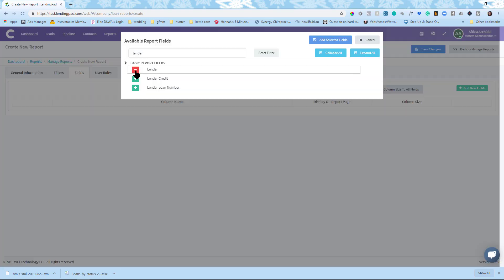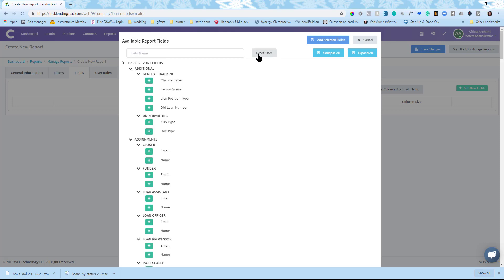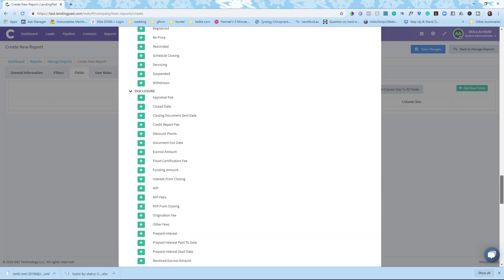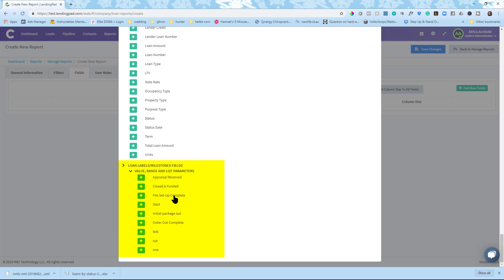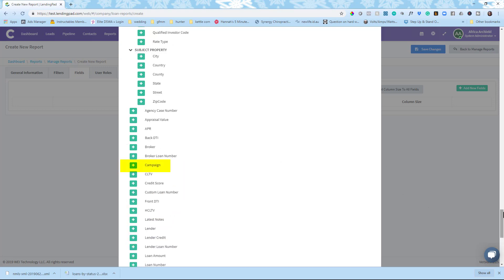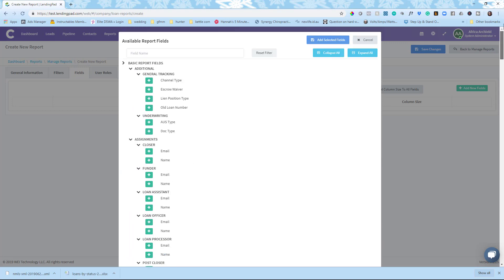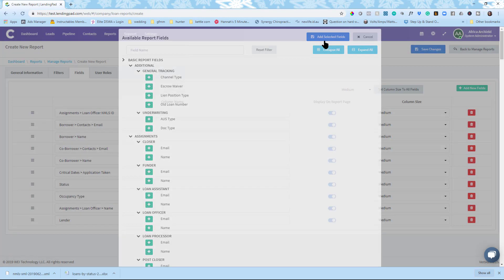Again, you can go through, add whatever you need to. I'm going to reset my filter just so that you can see as we scroll all the way down to the bottom. In case you had some of those labels and milestones that you created. Custom labels and milestones. You'll have those here. And also if you're wanting to do by campaign, you'll be able to access the information by campaign as well. All right. So now we have everything we want. I'm going to click add selected fields. And they're all in here in just kind of a random order.